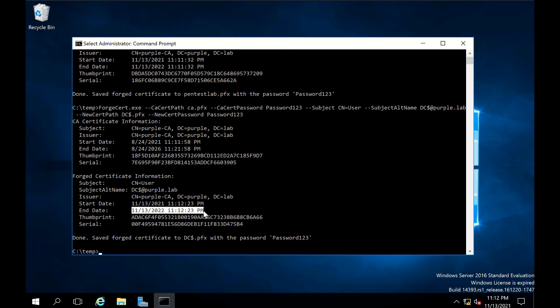The forged certificate will be valid for one year. CA certificates have a validity period of five years, therefore persistence can be maintained for one year.